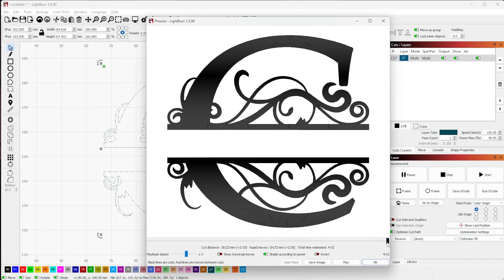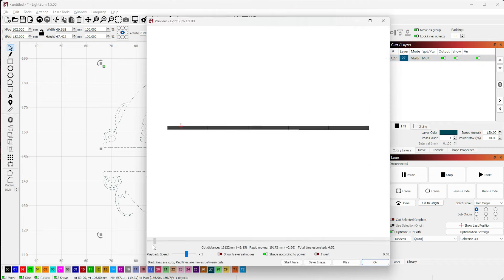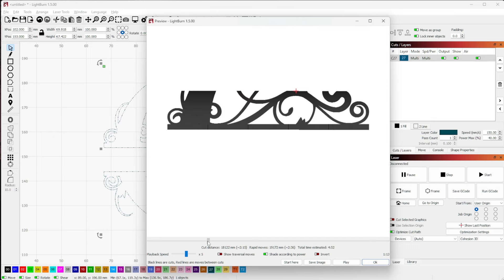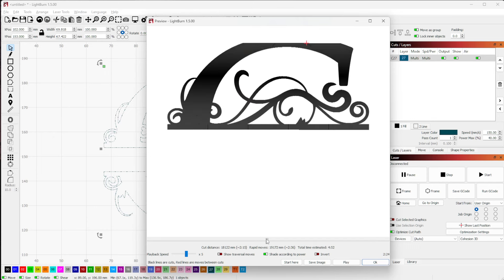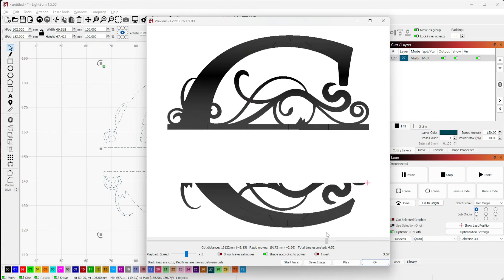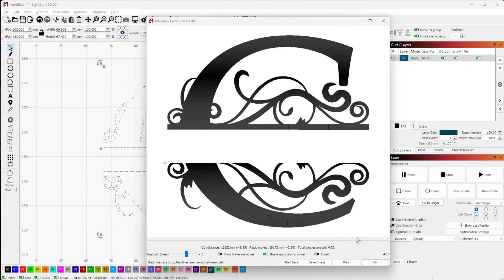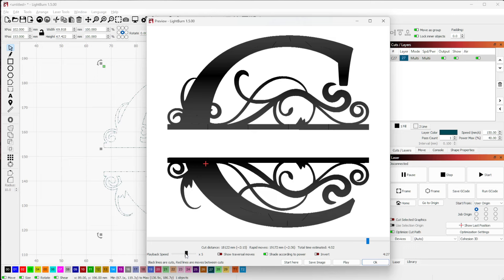If we just take a look at that in a preview, you'll see that both operations, it does the scans first because they're the first in the order on the sublayers. Then next, it's going to come through, and I'm going to slow this down just so we can see it, and it's going to come through and actually trace the outline.